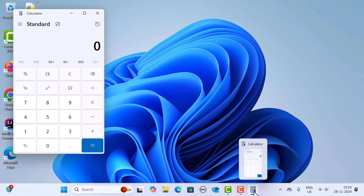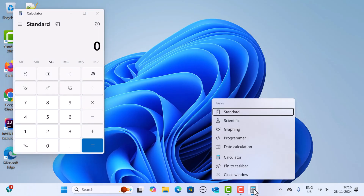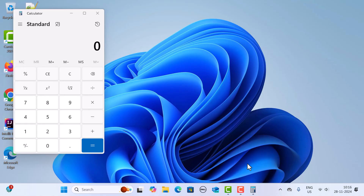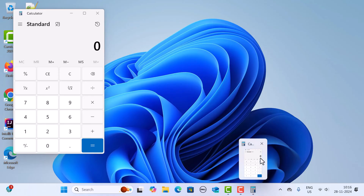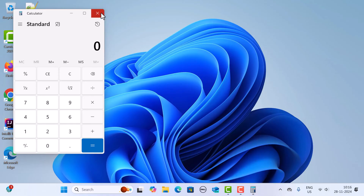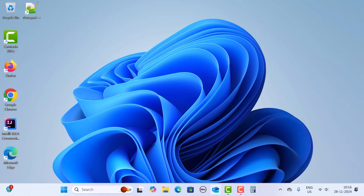In order to pin this open app to the taskbar, just right-click on the app and click on 'Pin to taskbar.' This will pin the Calculator to the taskbar. If I close it, you can see the Calculator icon is still visible in the taskbar. This is how you can pin an app to the taskbar in Windows 11.